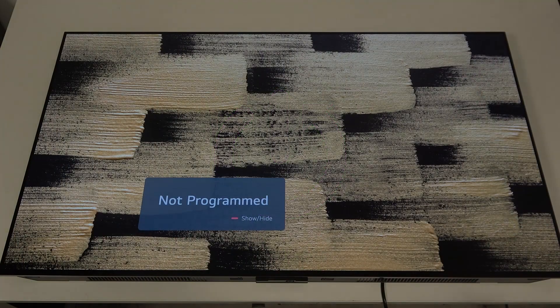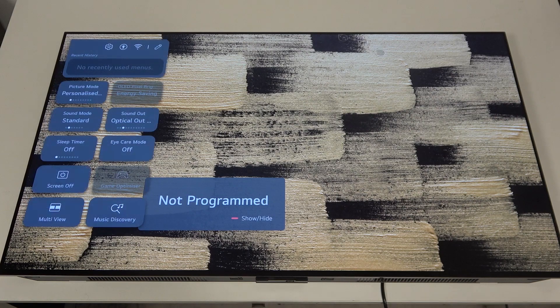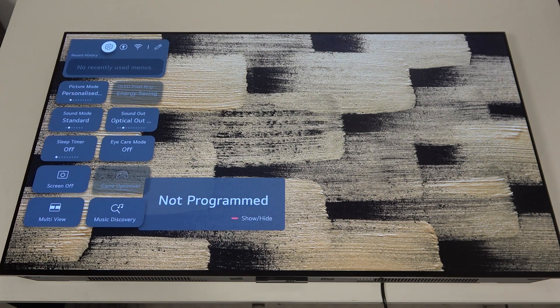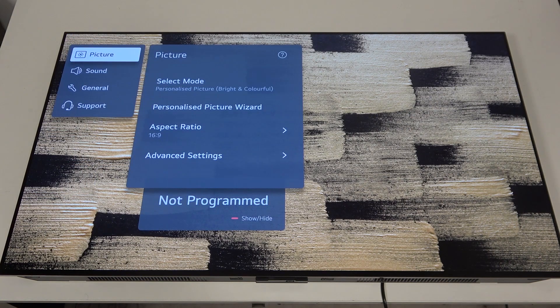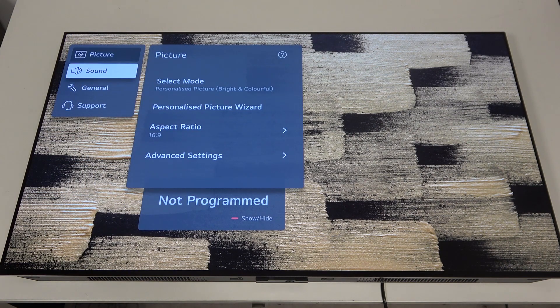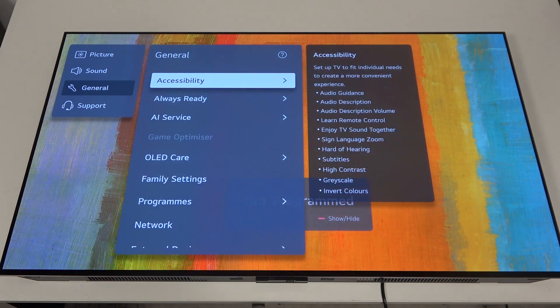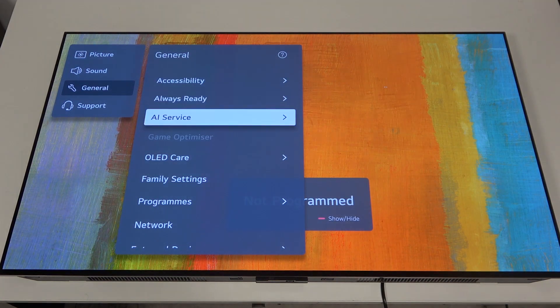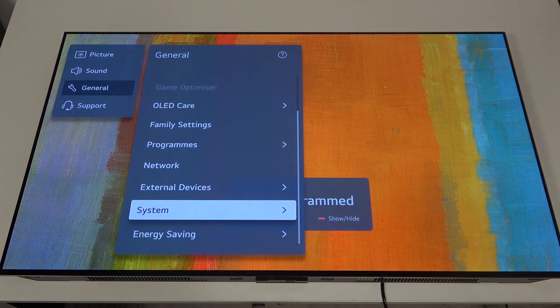To do this first you will need to click on the gear icon on your remote, navigate to the gear icon in the top left corner of the screen, inside scroll down to the general then scroll down all the way down to the system.